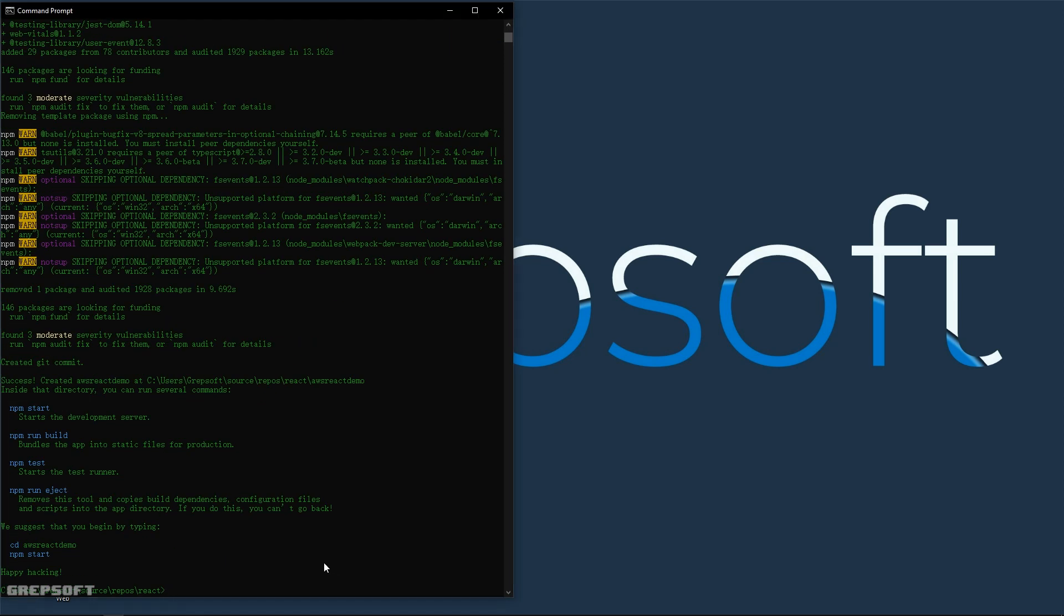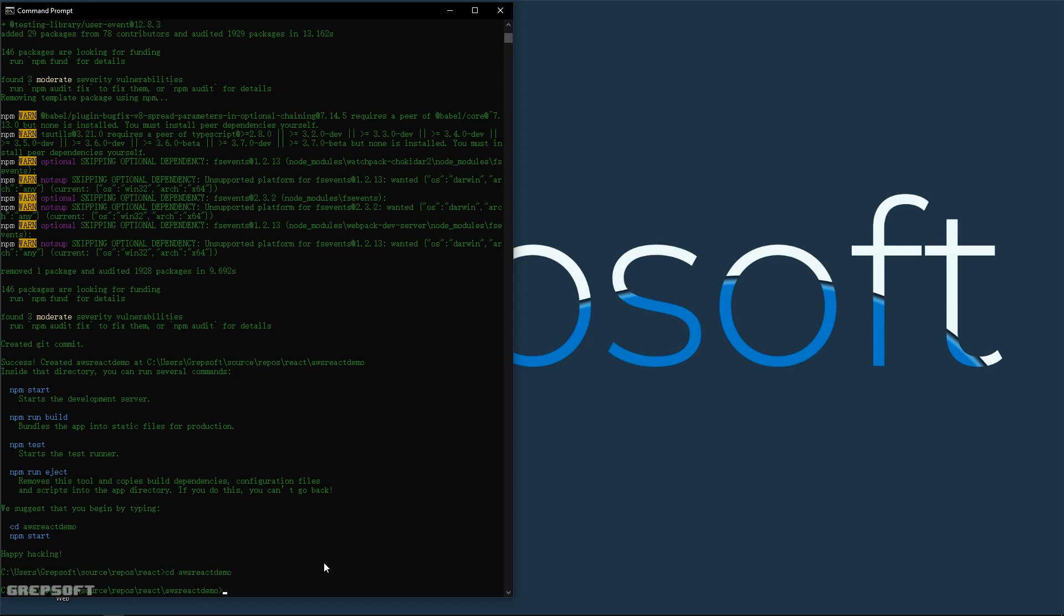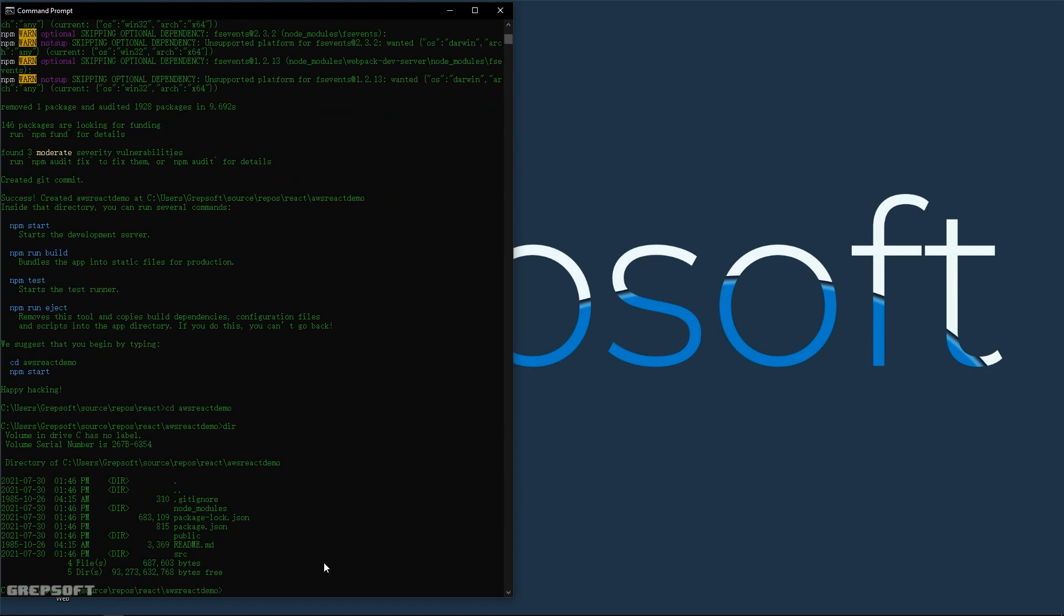So let me create the React app. All right, perfect, so the React app has been created. Let's cd into it - I think we called it AWS react demo. Now what we'll do is go into GitHub and create a repository and then we can push these changes in.